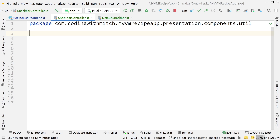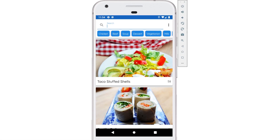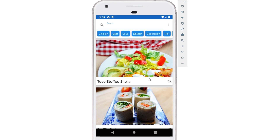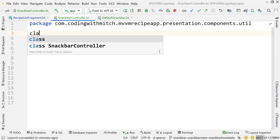In the finished version of the app, watch what happens when I click the milk button multiple times — if I click once it shows, if I click again the old one is hidden and the new one shows. That's the behavior I'm going to show you how to implement with this controller.